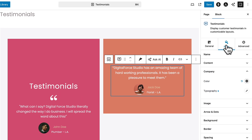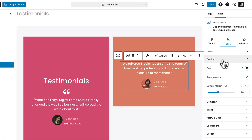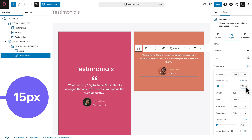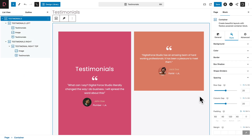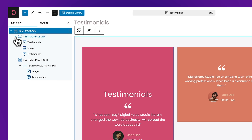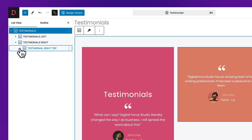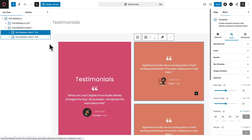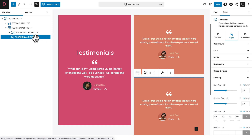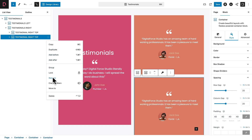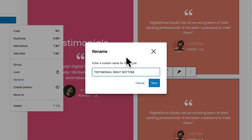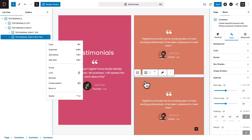Click on Style, open the Content sub-tab, then Typography, and change the font size to 15 pixels. Now in the document overview, collapse the sub-containers. Where you see Testimonial Right Top, click three dots and hit Duplicate. Select the duplicate, click three dots, rename, and change this to Testimonial Right Bottom instead of Right Top, then hit Save.